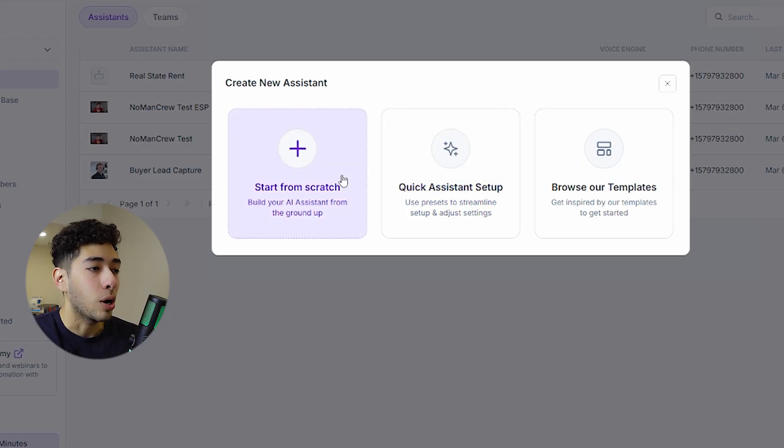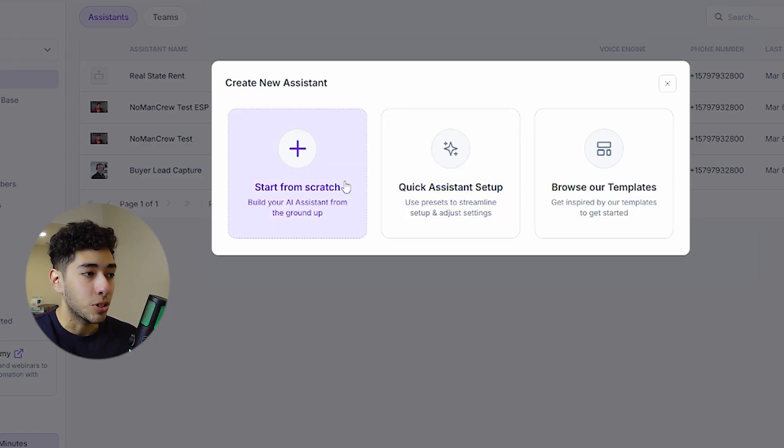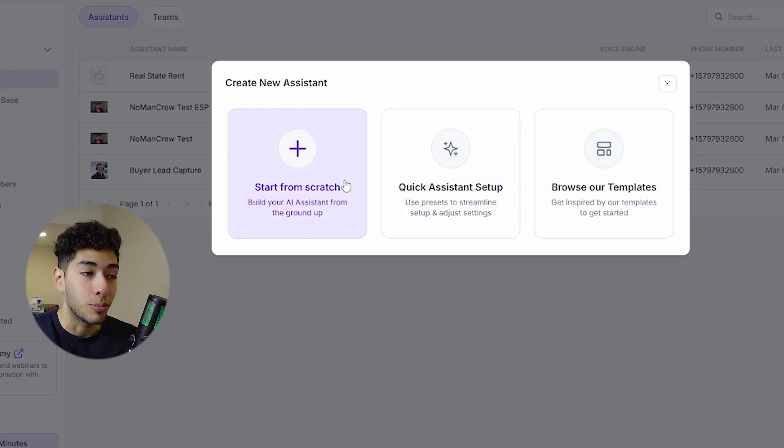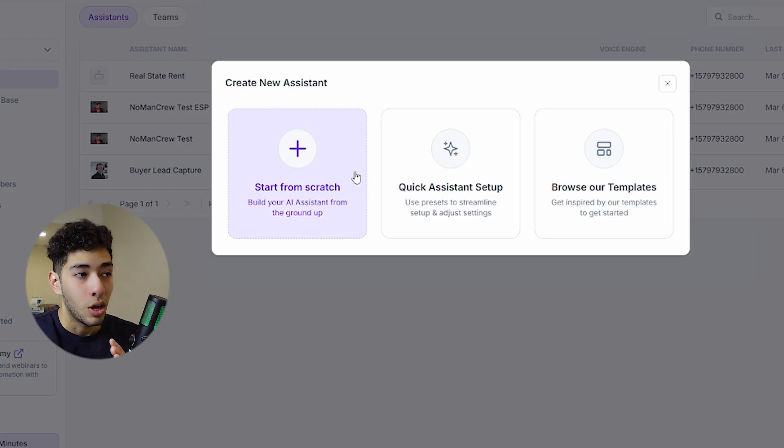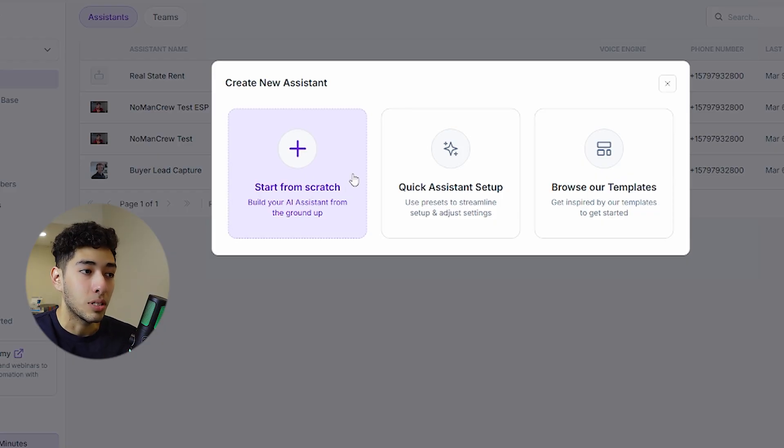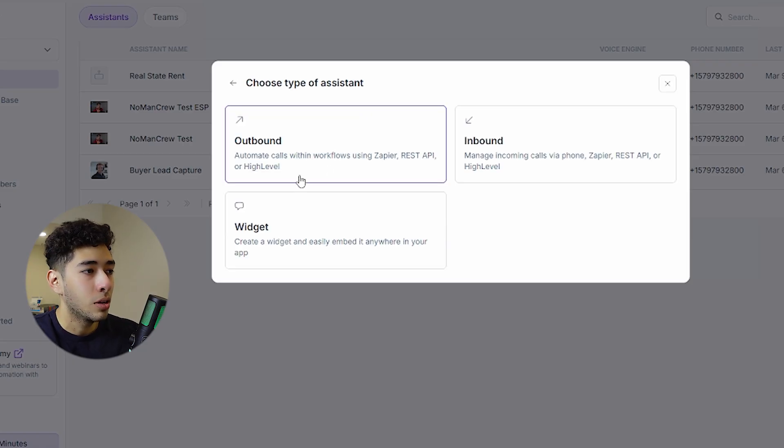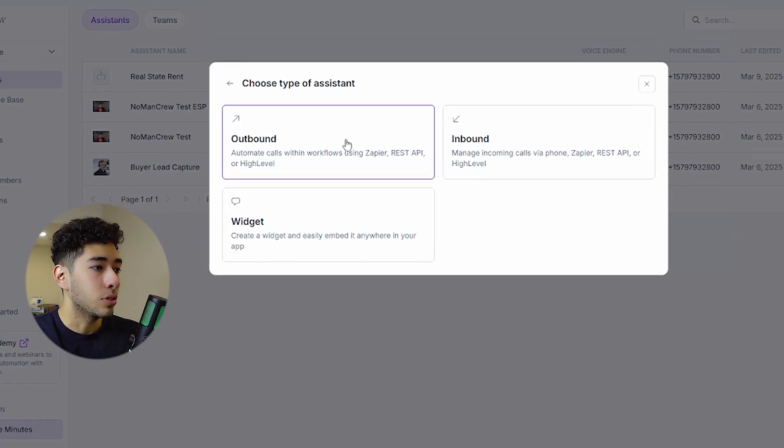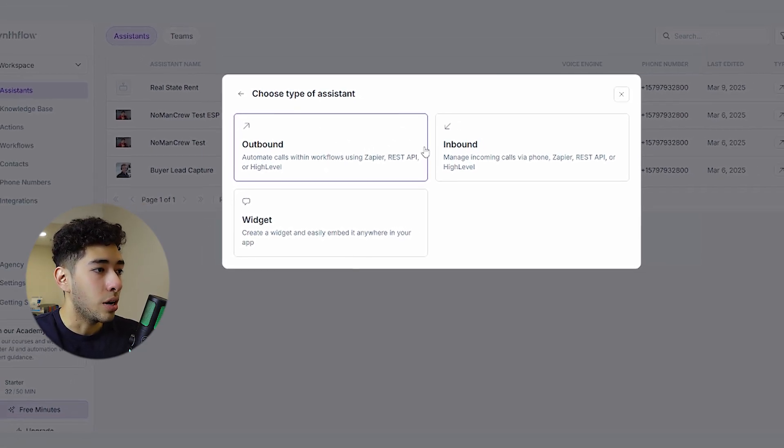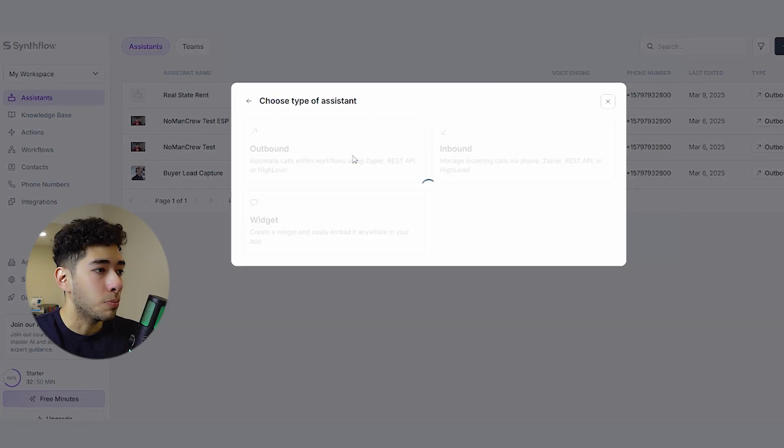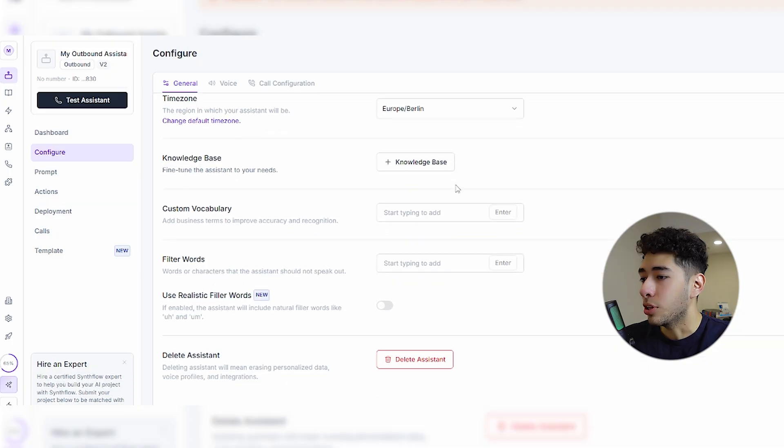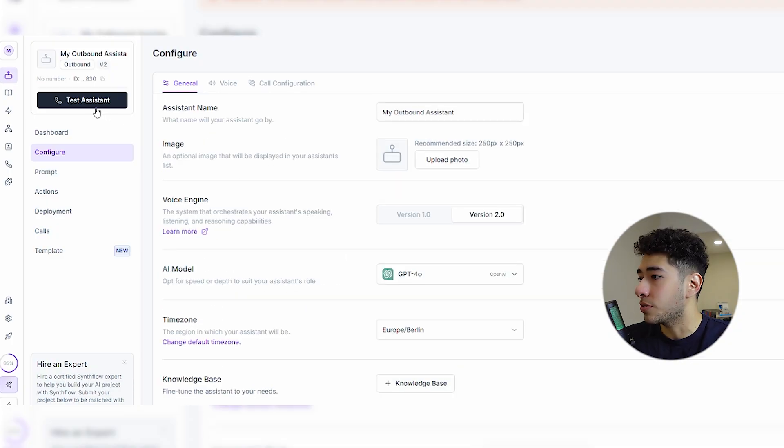What I would recommend as an AI automation specialist is do it by yourself, because you're the only one who knows that much about the business. I won't get the details, you will. For this one, I will create an outbound campaign. I will not change anything here just for these purposes.